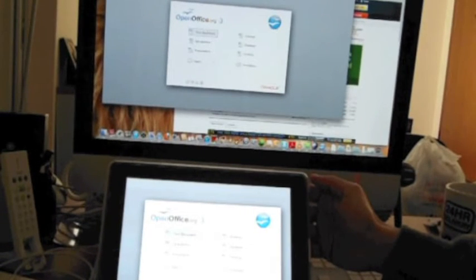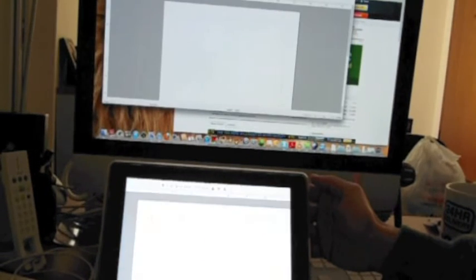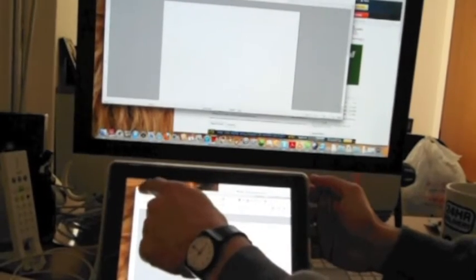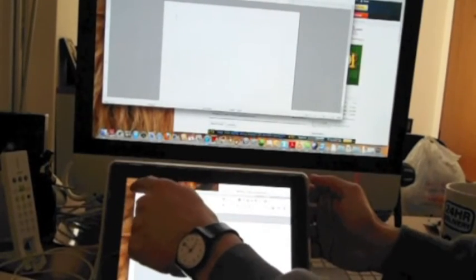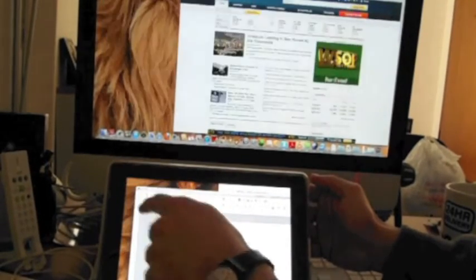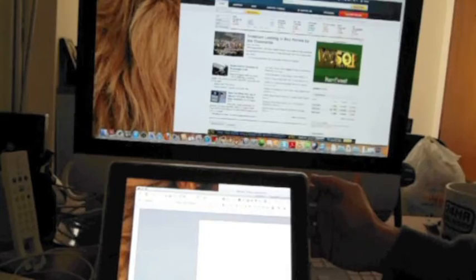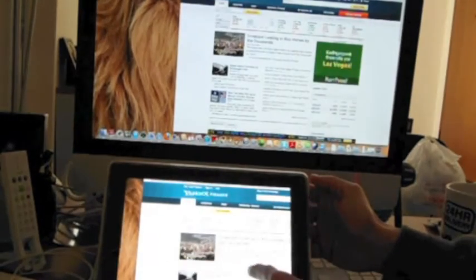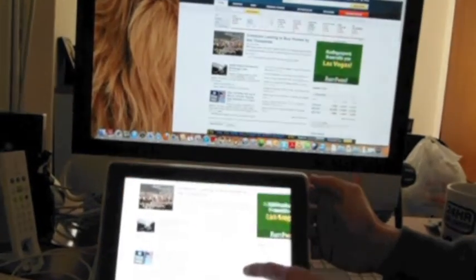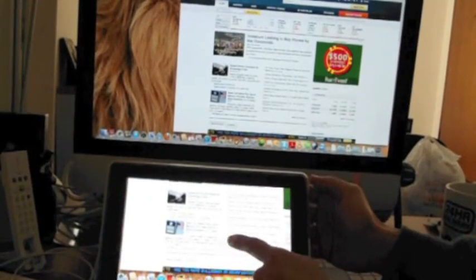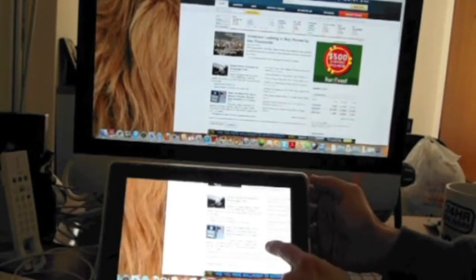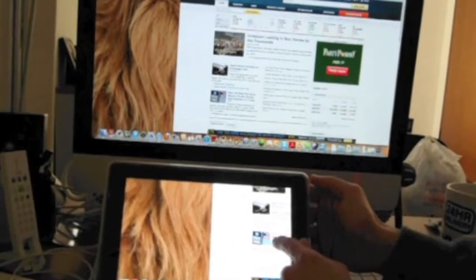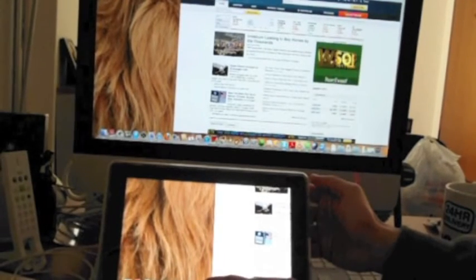For example I can use OpenOffice on my iPad using this application. You need to be on the internet to use Pocket Cloud and also download a free application on your iMac. The installation is very easy and you can be up and running in minutes.